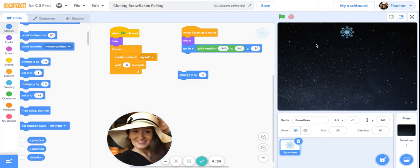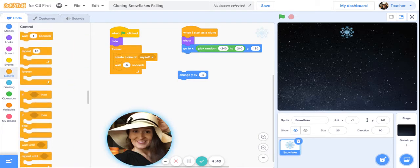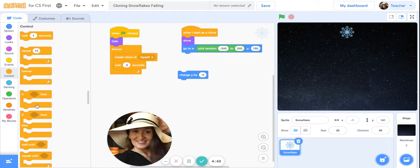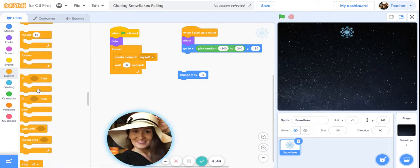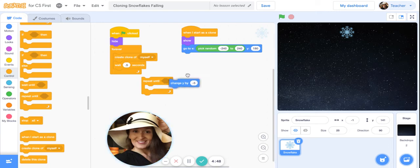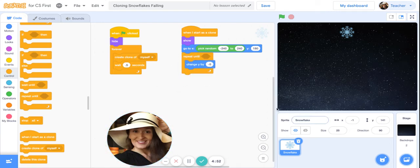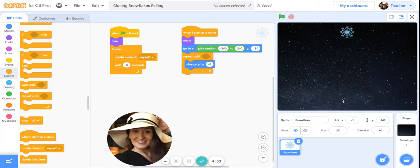Anytime we want something to be continuous we use a forever block, or in this case we're actually going to use a repeat until, and I'll tell you why. I do not want the snowflakes to pile up on the bottom of the stage.